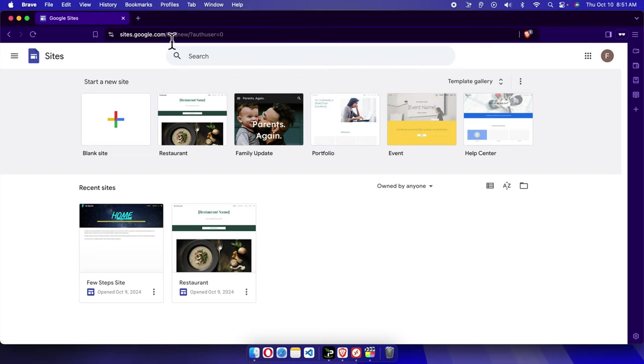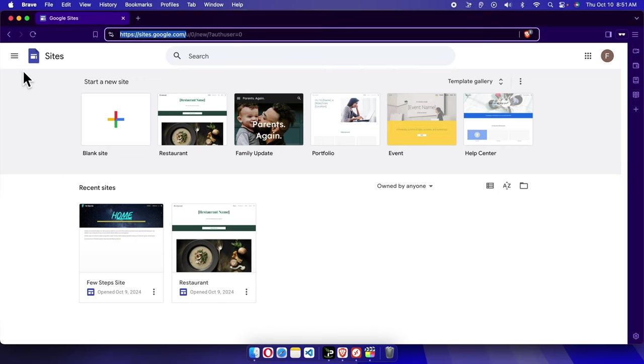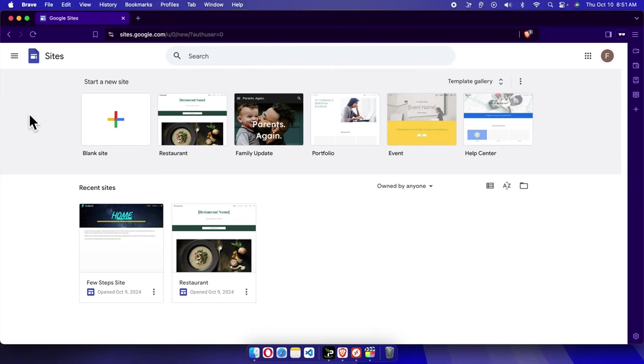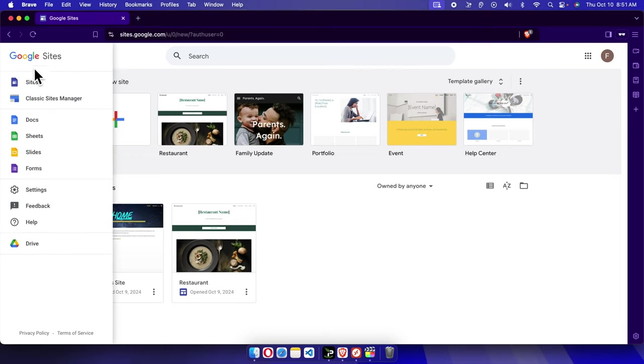To do this, at first we need to click this main menu on your Google Site dashboard. If you scroll down or up at the bottom or top, you'll see there is a three dash that means this is the main menu here. We just need to click here.